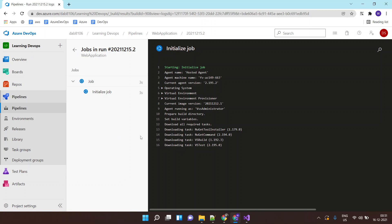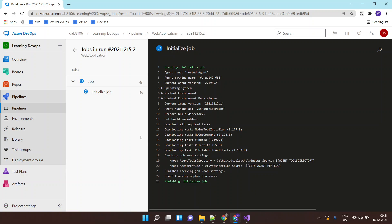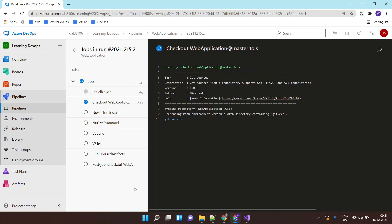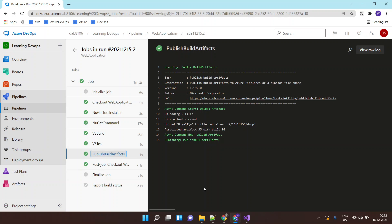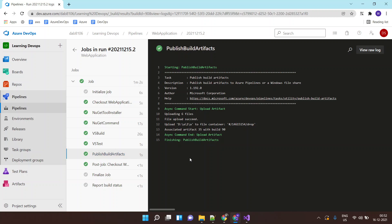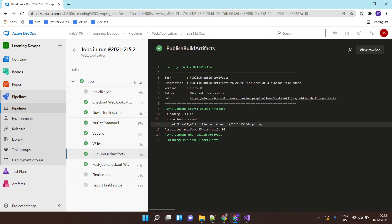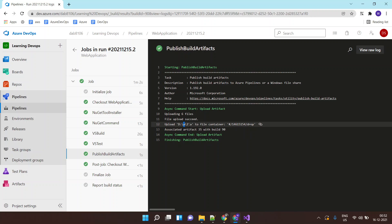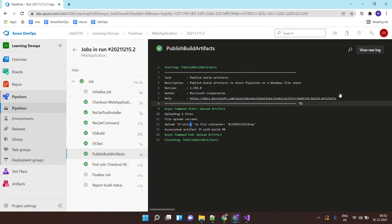Let's wait for this build job to get completed. The build is completed, and one of the tasks which got executed is publish the build artifact. It will publish the build artifact to some location inside the Azure Pipeline.